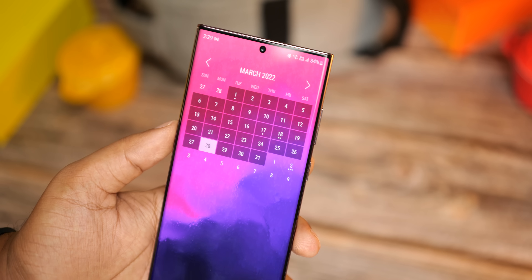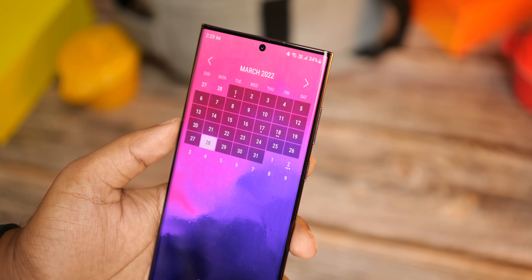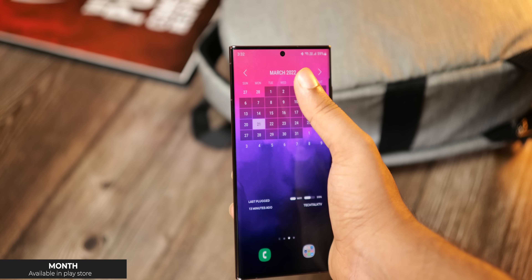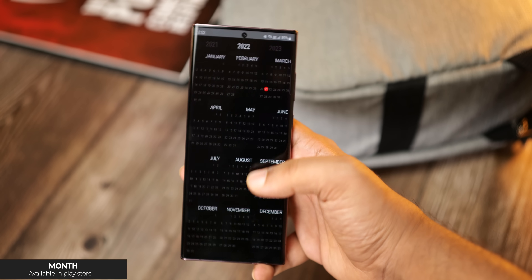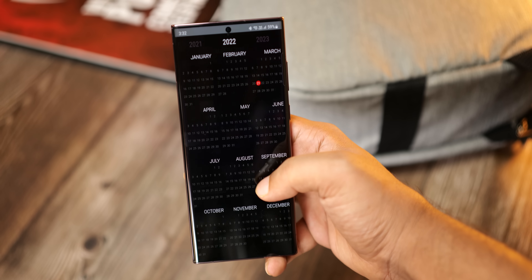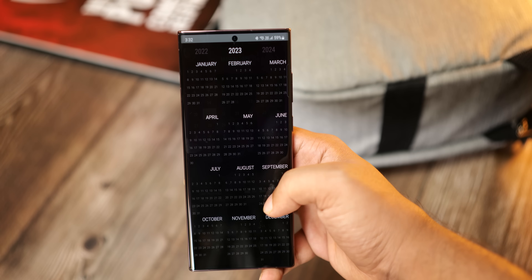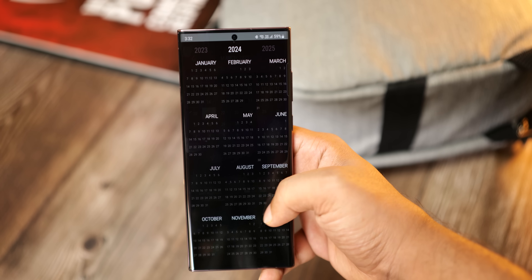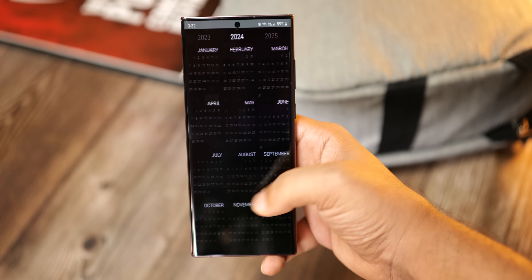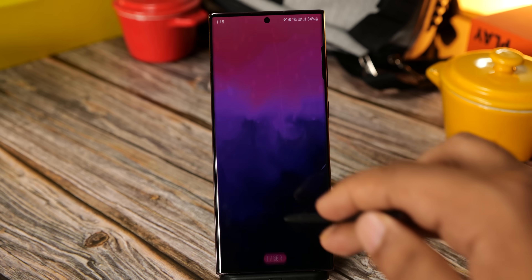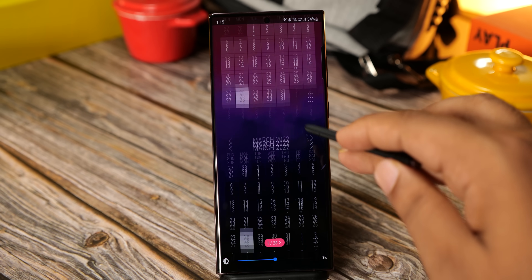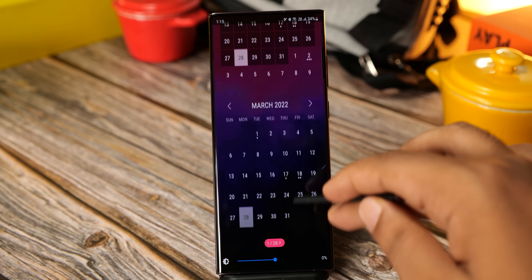Then to get this calendar widget, download this app called Months. Although we have a couple of calendar apps built in from Samsung and Google already, I find this one much better and more pleasing to the eye. There are plenty of other styles to choose from within the app.